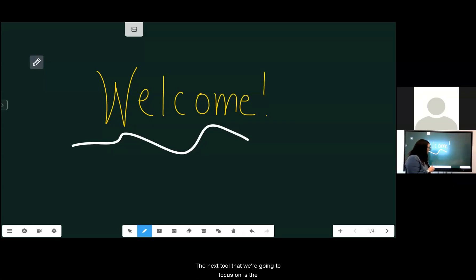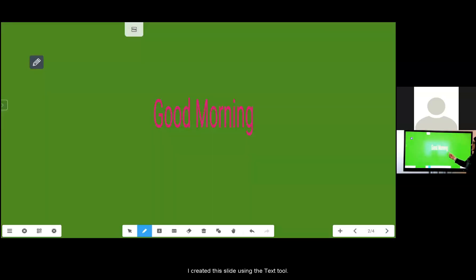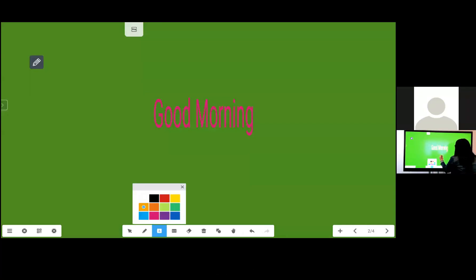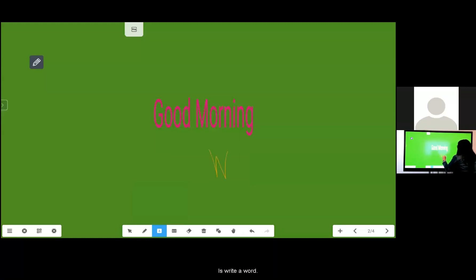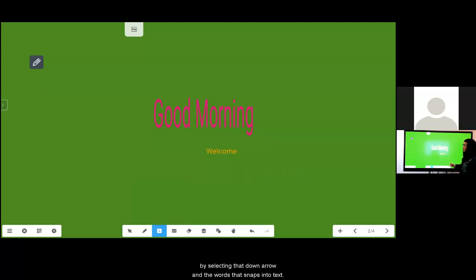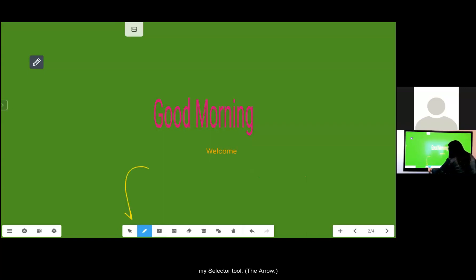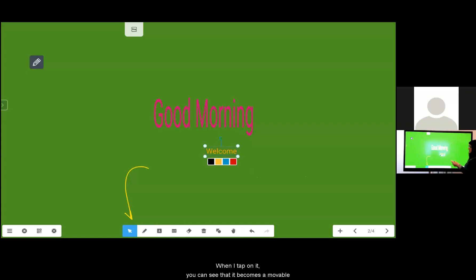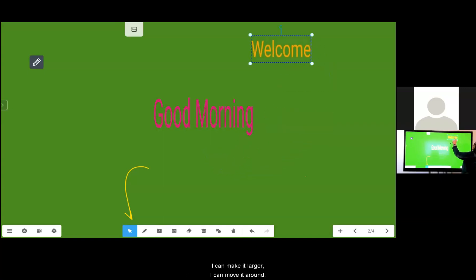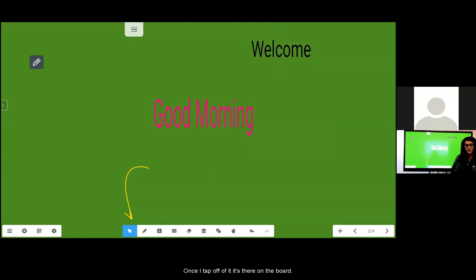The next tool that we're going to focus on is the A with the underline which is a text tool. I created this slide using the text tool. When the text tool is selected all I have to do is write a word and the board will ask is this the word that you meant? I say yes by selecting that down arrow and the word slaps into a text. To size it I'm then going to select my selector tool this arrow. When I tap on it you can see that it becomes a movable text box. Make it larger I can move it around and then I do have four colors that I can adapt it to if I want. Once I tap off of it it's there on the board.